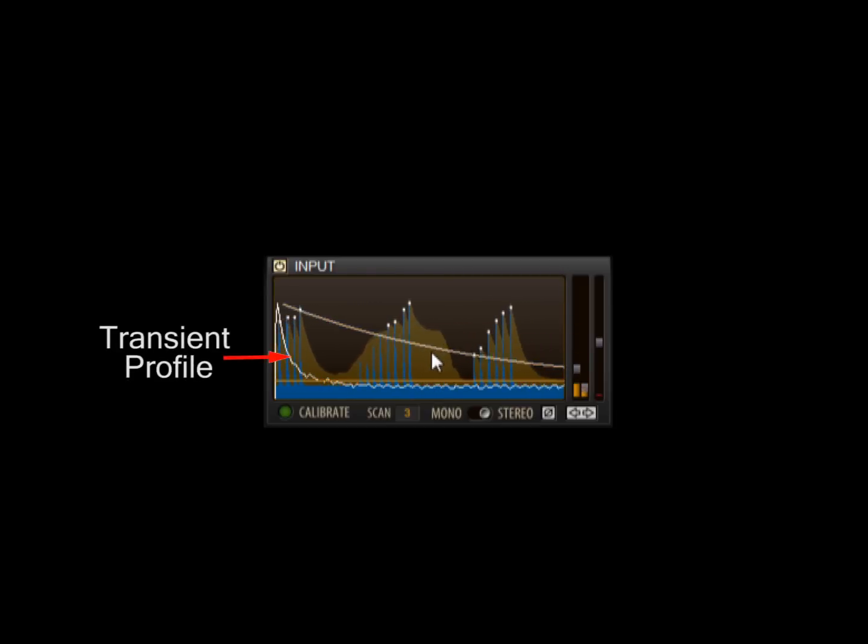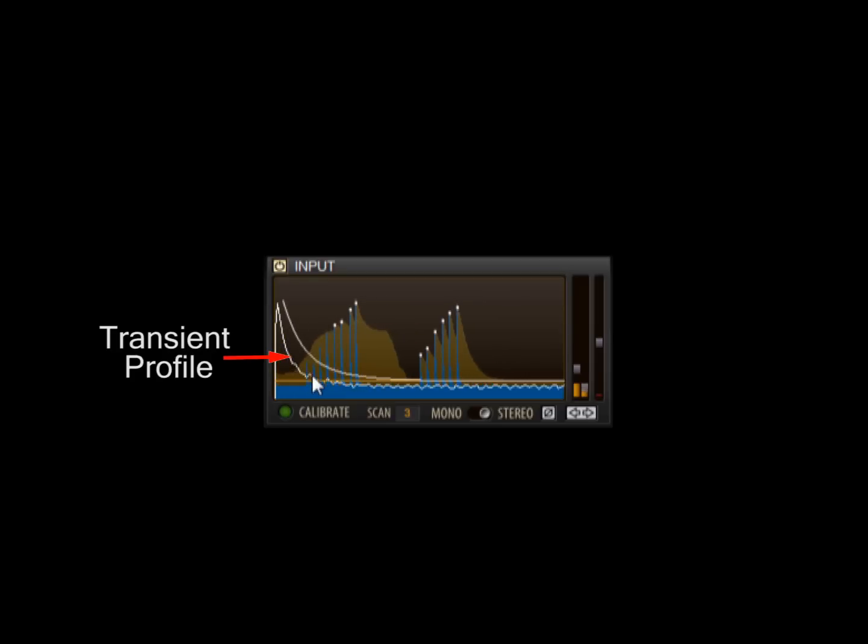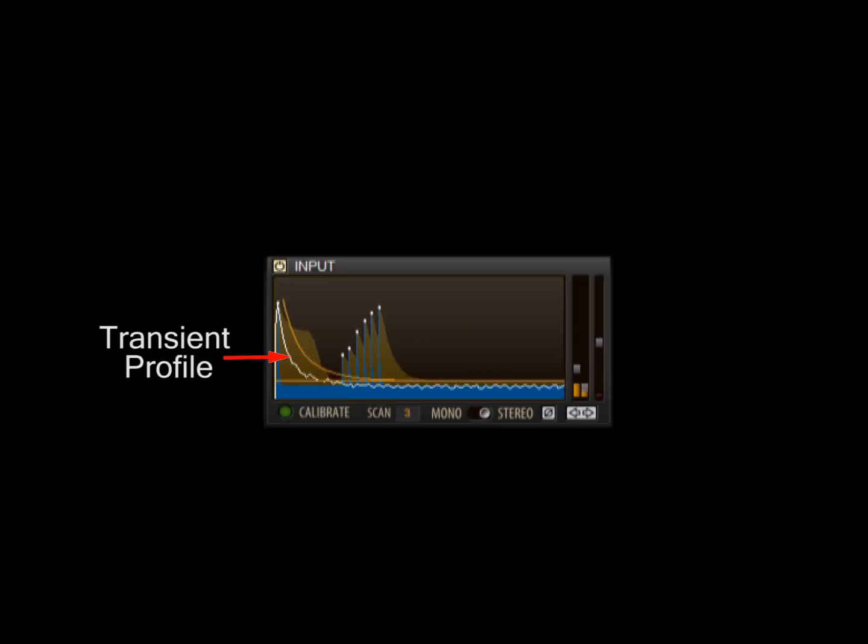The white curve represents the profile of the last transient. For best results, adjust the threshold and decay to hug this line.